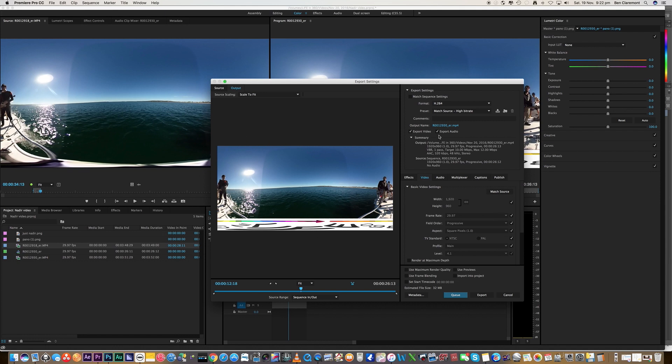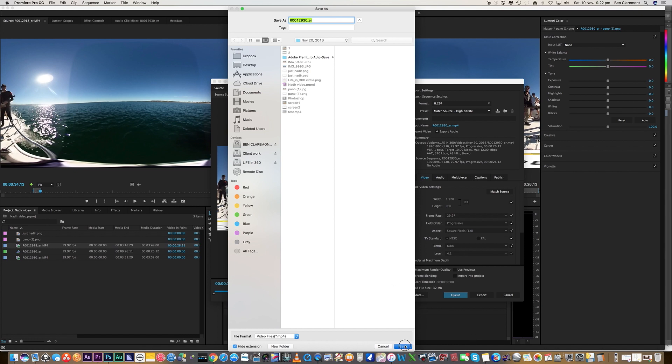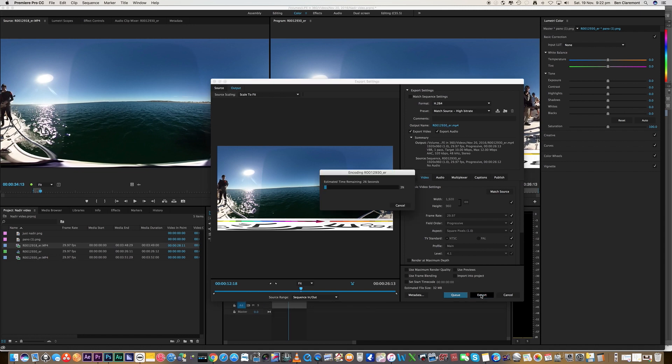If it says 1080, if we tell it 1080, it's going to create black bars there and there. All right, so just go match source, high bit rate, and there you go. Bob's your uncle as they say in Australia, which means all is good. All is fun and dandy. Okay, now export.